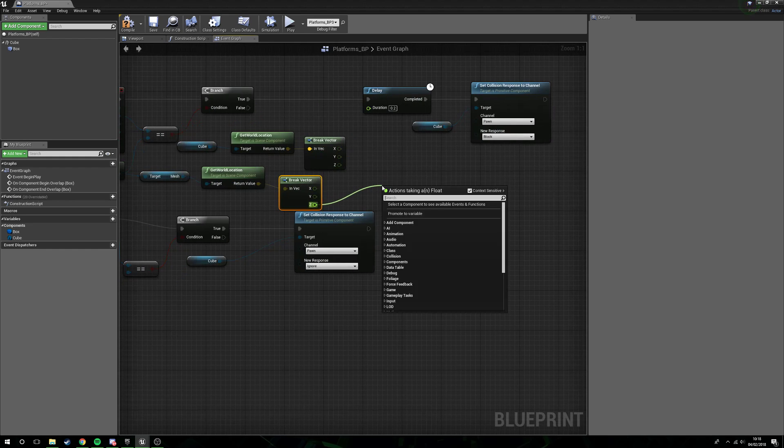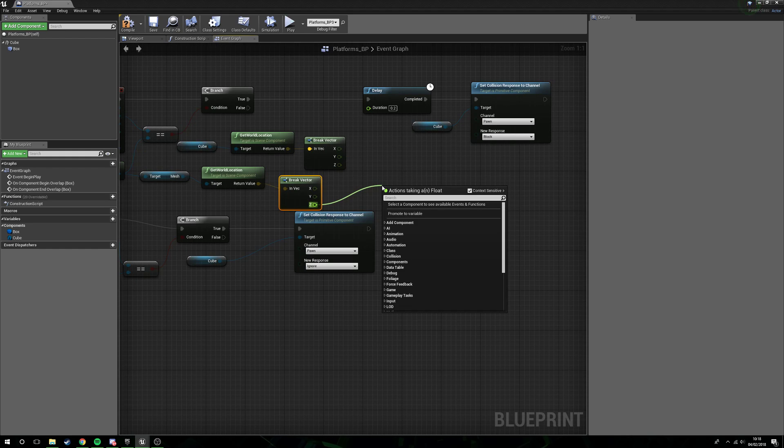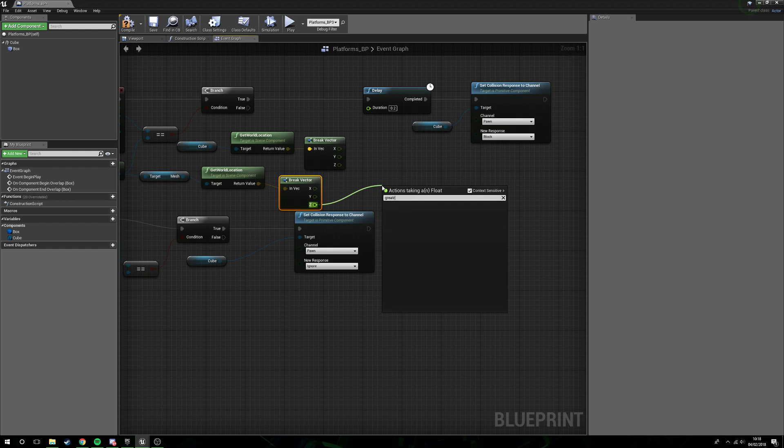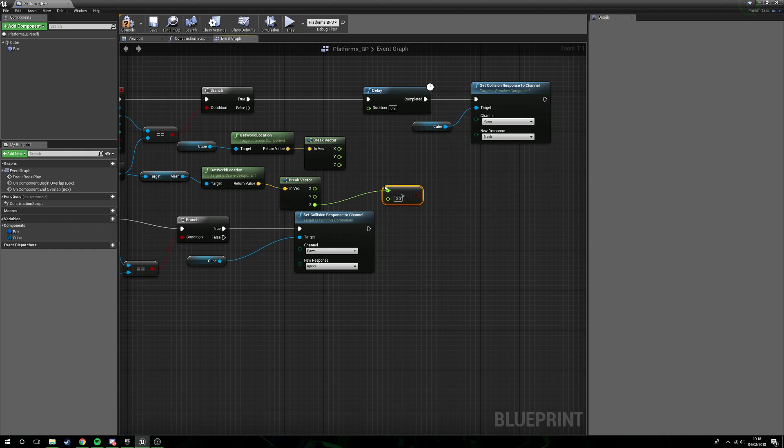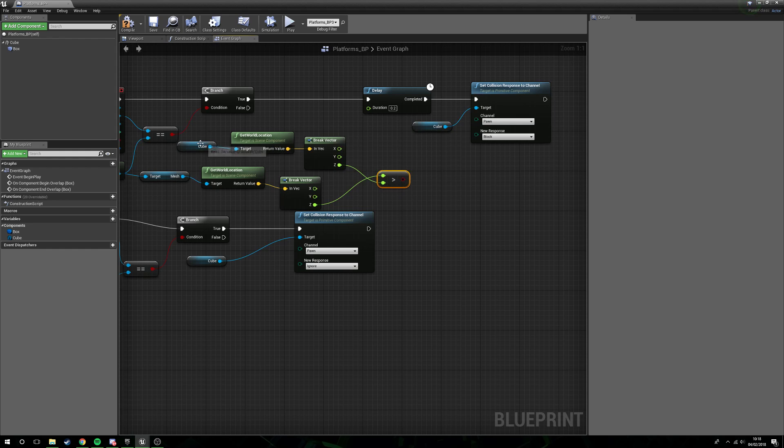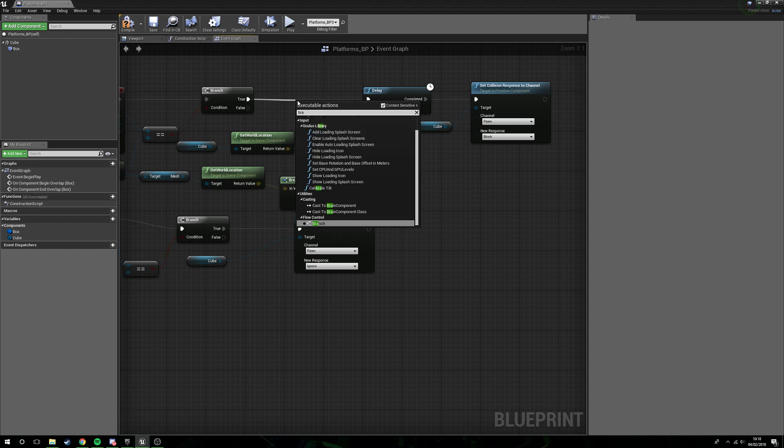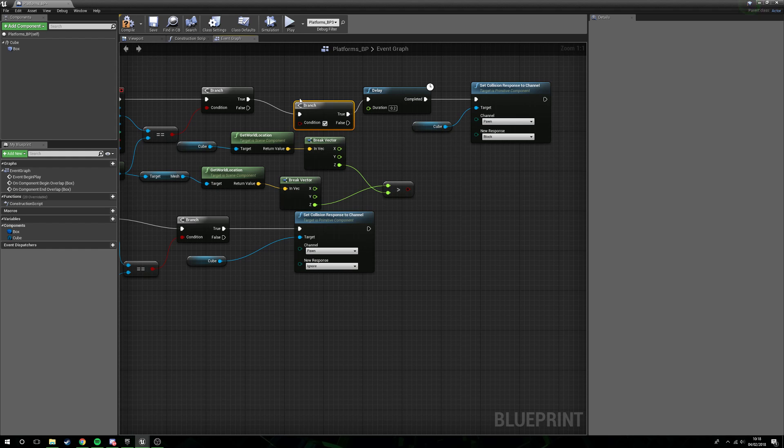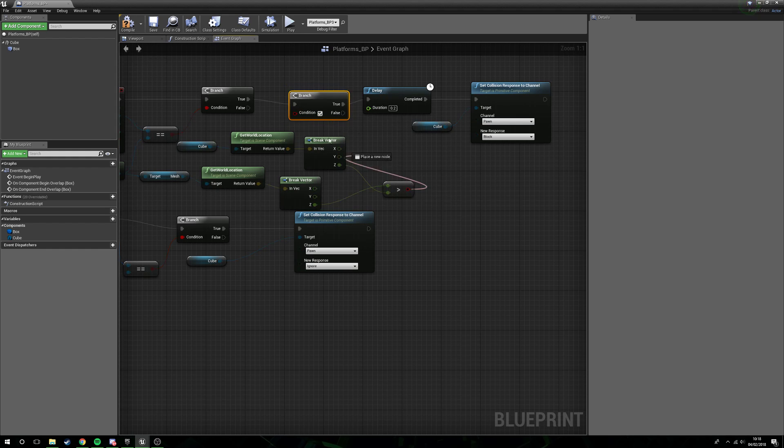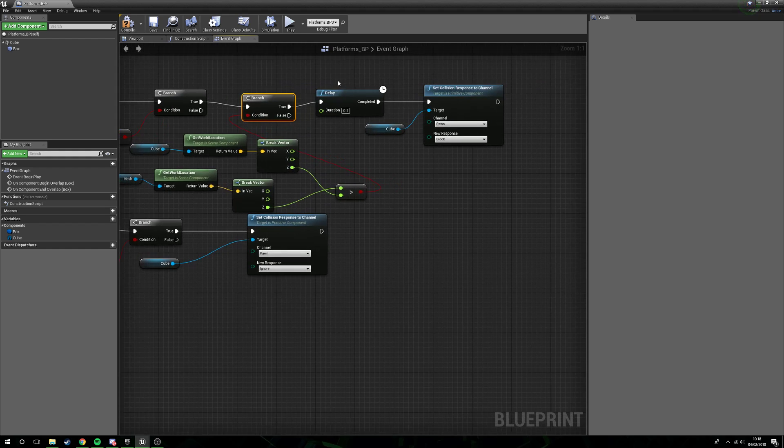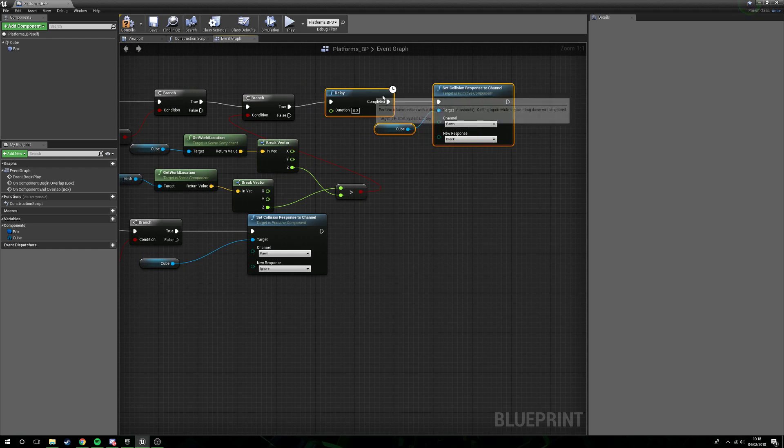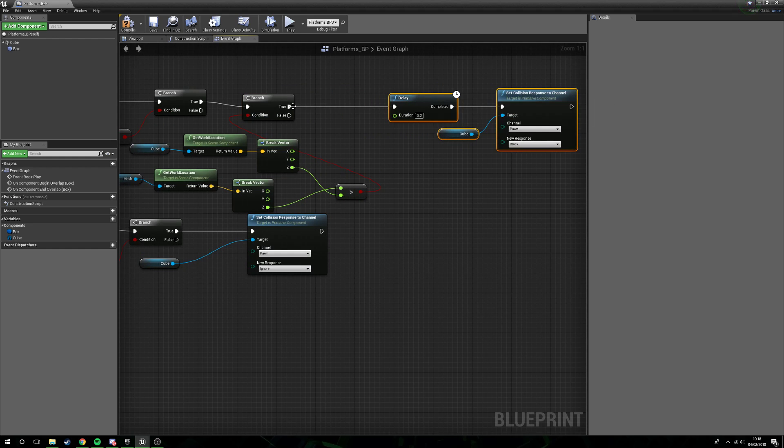The reason we're breaking the vectors is because we only need to know the height, we don't need the X or the Y data. What we're going to do is from the meshes Z, the player character mesh rather, we're going to say is it greater than. So float greater than the float. And if it's greater than where our cube is, so if it's higher, then we're going to branch.